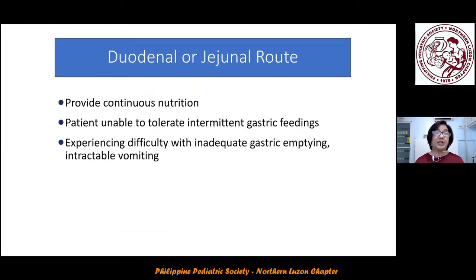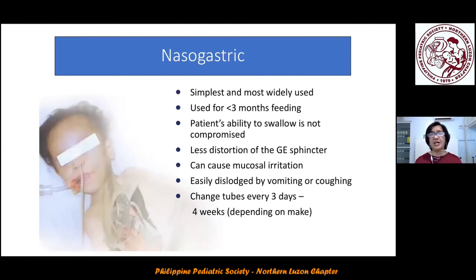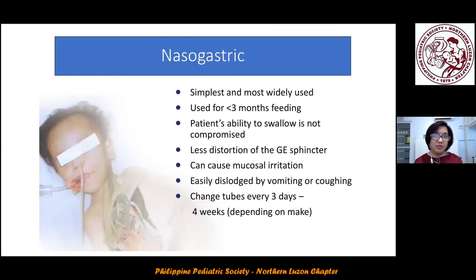The gastric route provides nutrition when food cannot be taken by mouth, taking advantage of normal digestive processes. The nasogastric tube is the simplest and most widely used, intended for less than three months of feeding. However, it can cause mucosal irritation and is easily dislodged. Polyurethane NGTs must be changed after three days, but siliconized NGTs can stay for up to a month or around six months, though they are more expensive. To determine the French gauge: use the formula (16 + patient's age) ÷ 2.